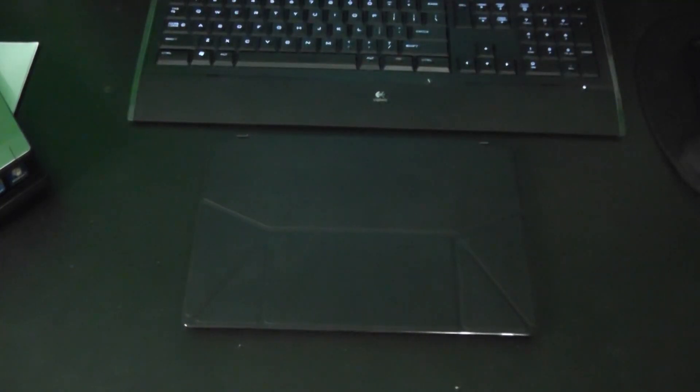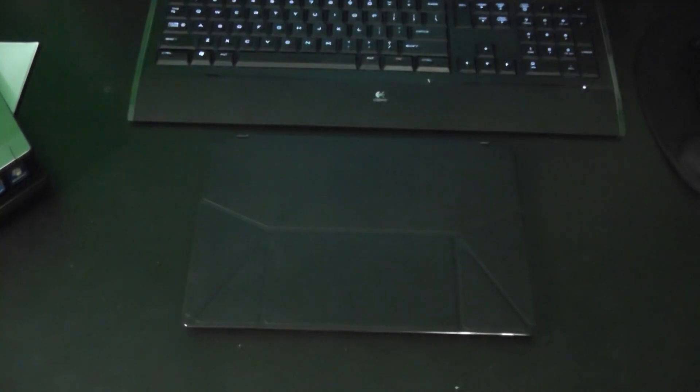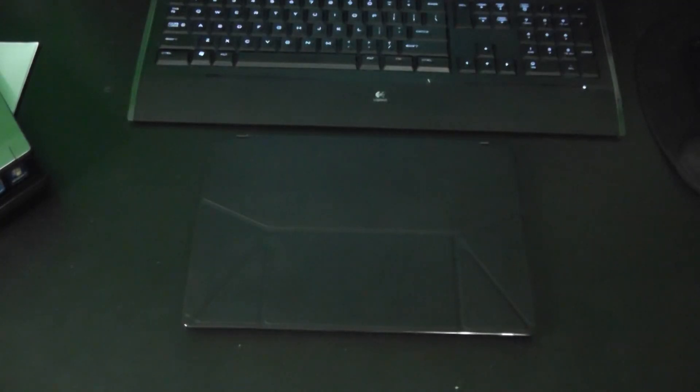I'm going to do a review on the Asus VivoTab. This particular model is the ME400C-C1. It's got 64 gigs of storage, it's a 10.1 inch tablet, 2 gigs of RAM, and it runs using the Intel ATOM 1.8 gigahertz processor.